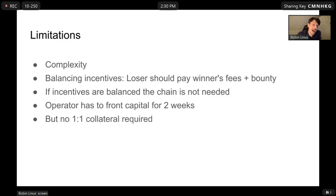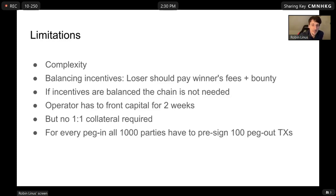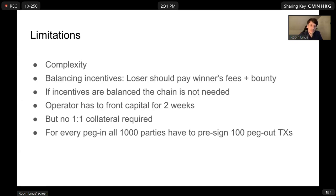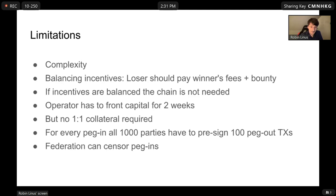No one-to-one collateral is required. There are already bridge designs that exist today, but most are over-collateralized — you need as much collateral as there is money in the bridge. Here you only need at most the money for a single peg-out. One of the main limitations is that for every peg-in, all 1,000 parties have to pre-sign, so peg-ins will be batched — maybe once or twice a year. You can peg out anytime, but peg-in is clunky and slow. Also, the federation can censor peg-ins — if one federation member refuses to sign, you simply cannot peg in.